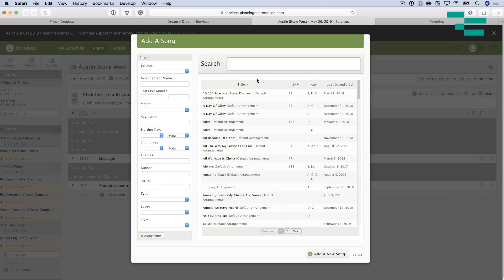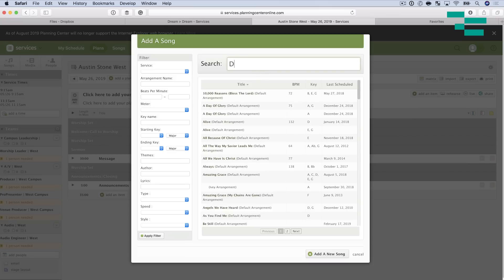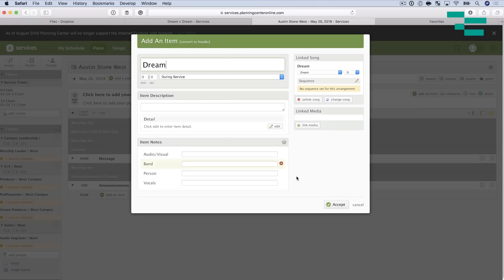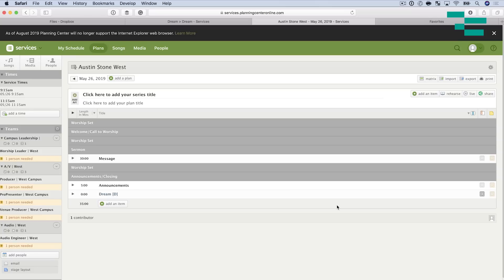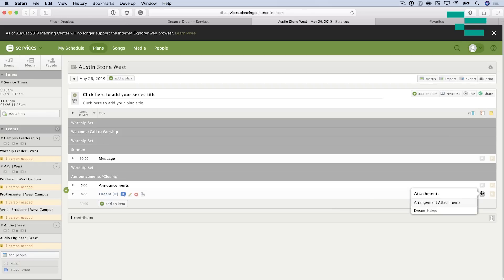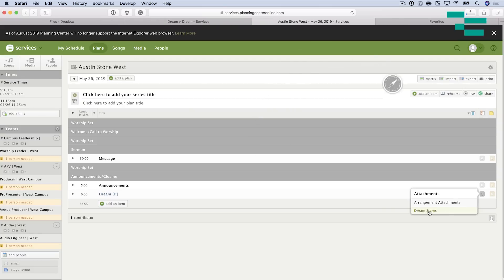If you're specifically a church or doing this as a worship leader or music director for a church, I'm going to show you one of my favorite things to do. I take this link, go over to my song in Planning Center, press the plus sign here under Files, go to Link, and paste this link—making sure I have 'DL=1' at the end. I can change the name to 'Dream Stems,' attach it to the arrangement, and hit Submit. Now I go over to my service plan, add a song, and search for the song I just added, which is Dream.